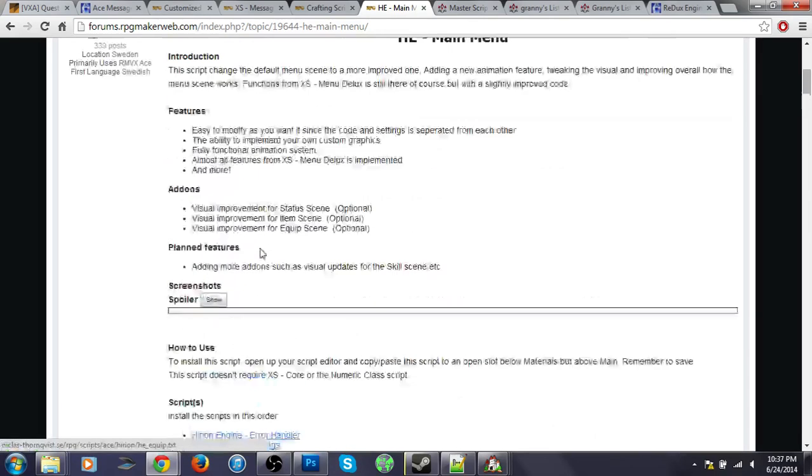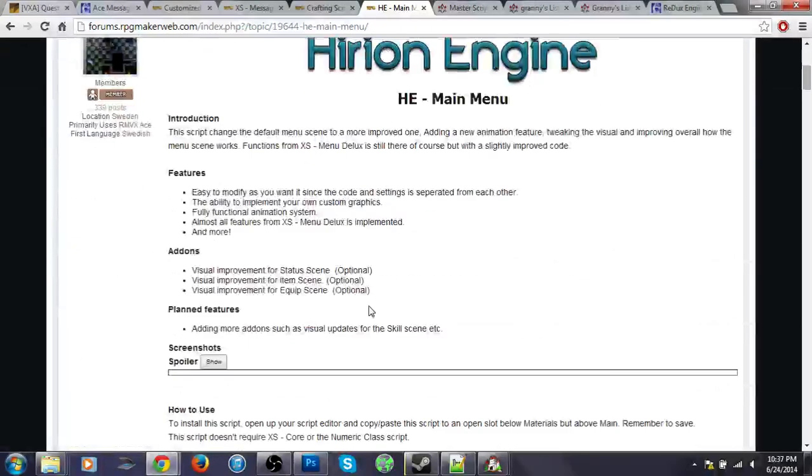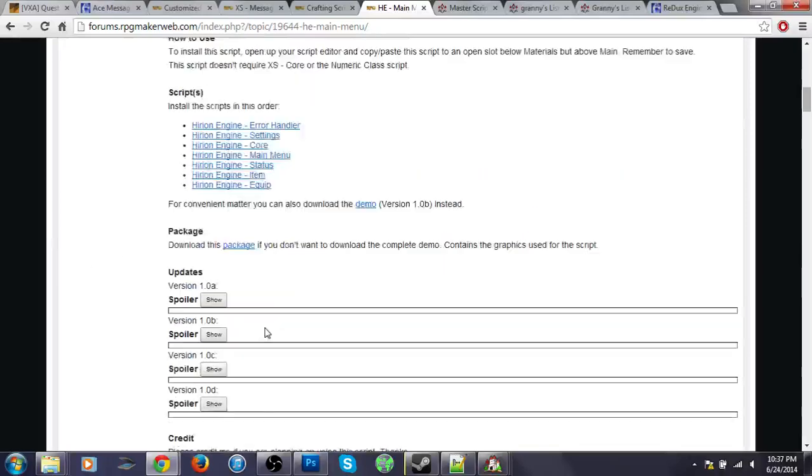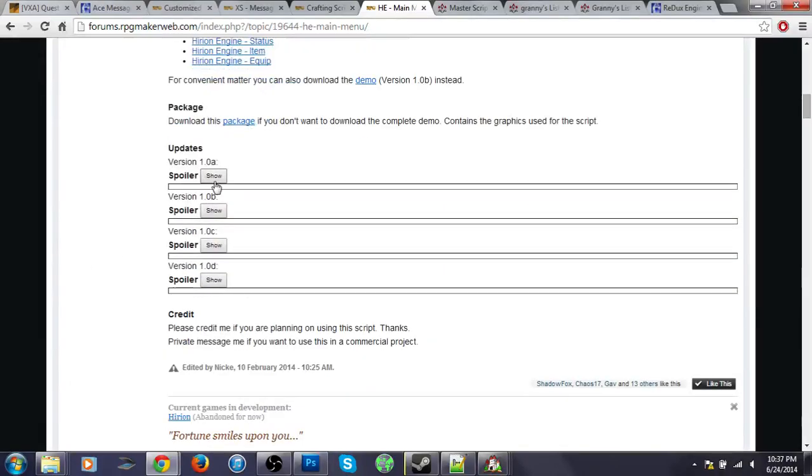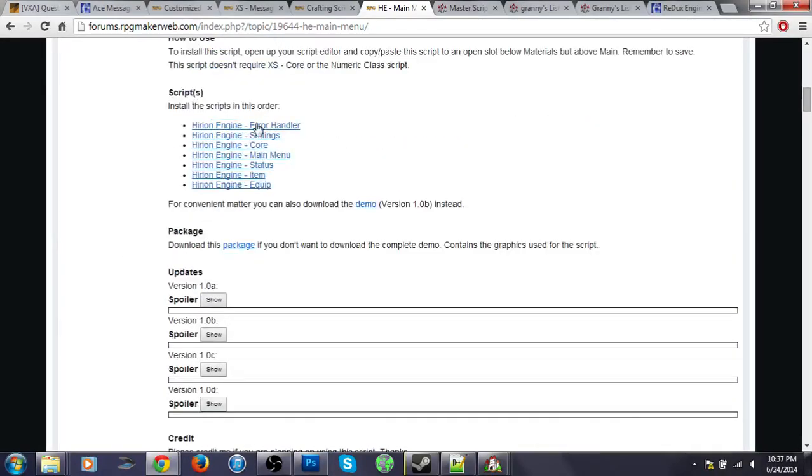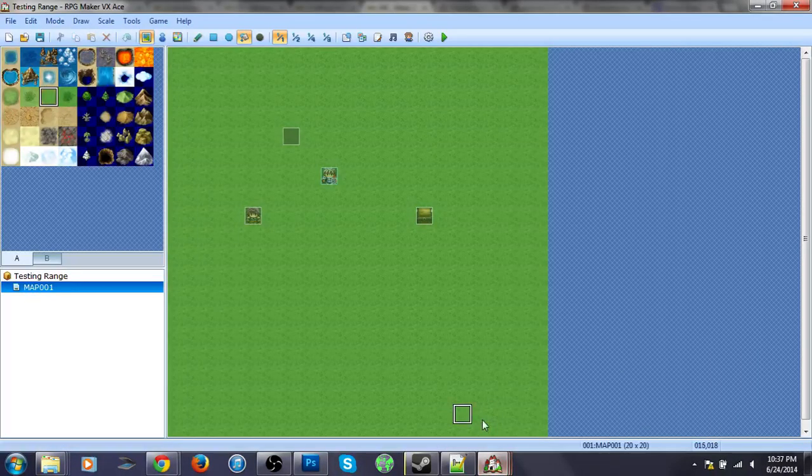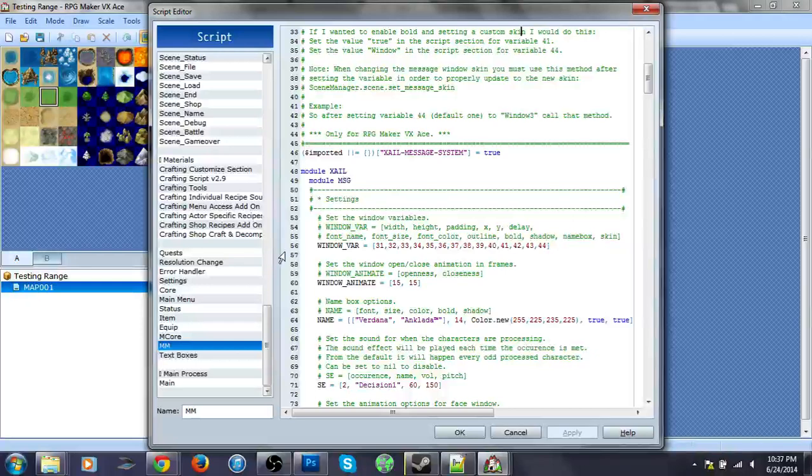On engine, anyway, just go here and you download all of these, which I already have.